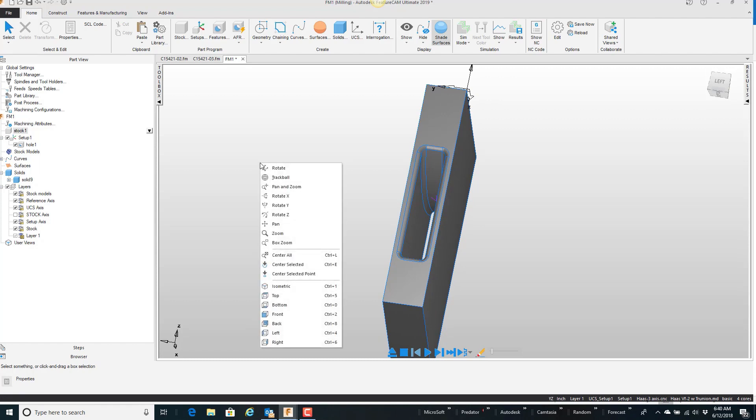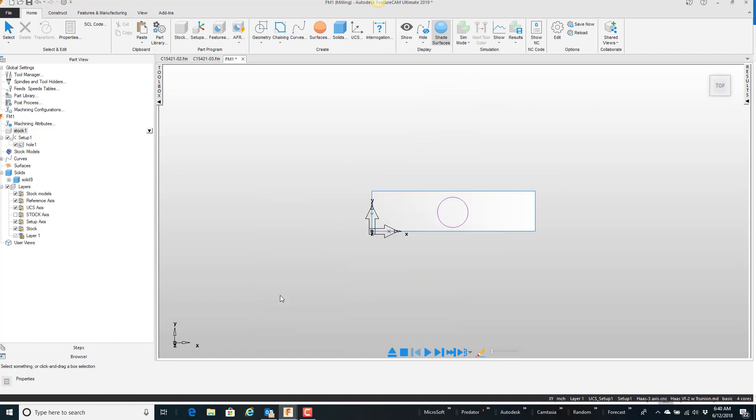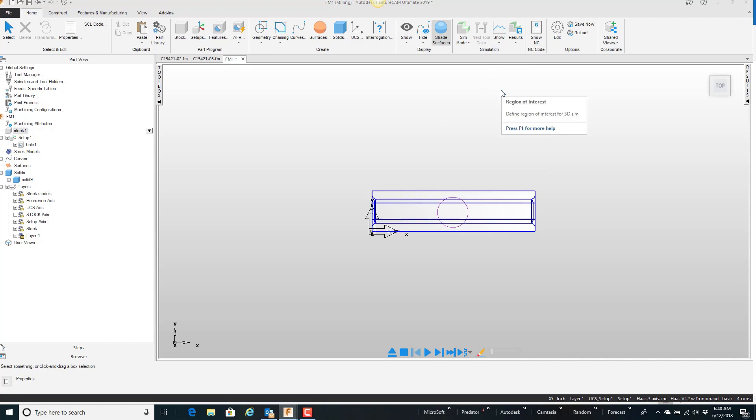What I'm going to do is go to top view, and on our simulation menu under show, there's this option called Region of Interest.